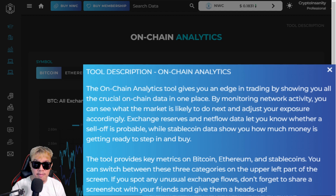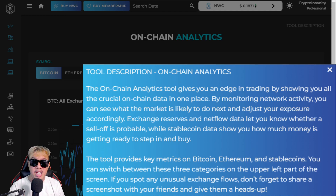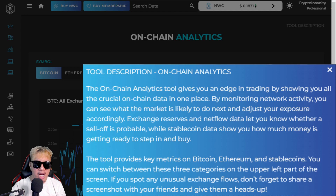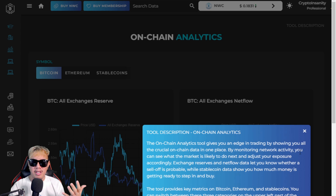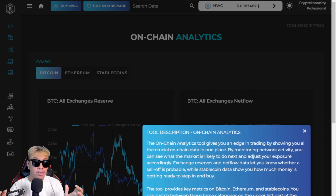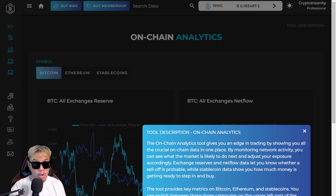'While stablecoin data shows you how much money is getting ready to step in and buy. The tool provides key metrics on Bitcoin, Ethereum, and stablecoins — you can switch between these three categories on the upper left part of the screen. If you spot any unusual exchange flows, don't forget to share a screenshot with your friends and give them a heads-up.' This is really helpful for crypto traders to get a heads-up in case a sell-off is possible.